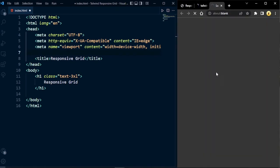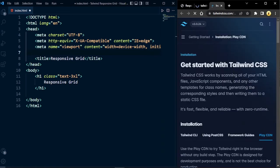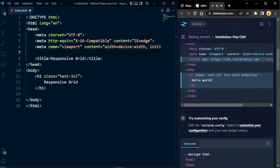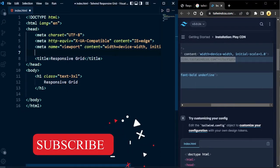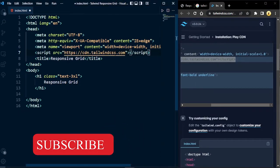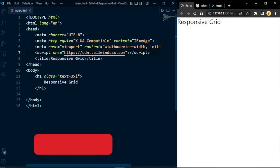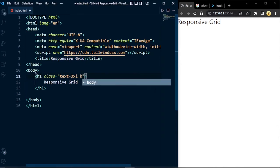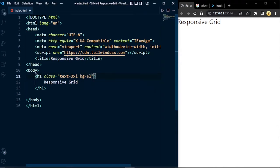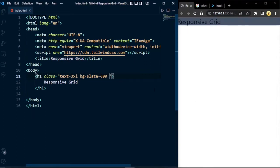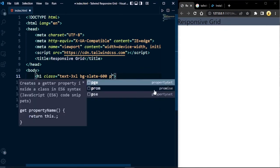You can find the CDN link on the Tailwind CSS official website by searching 'tailwind cdn'. From the page you can see the CDN link, and you have to copy that script tag and paste it inside our head tag. Now Tailwind CSS will be working in our project. To verify, I'll change the background of the heading to bg-slate-600 and save it — you can see Tailwind CSS is now working.